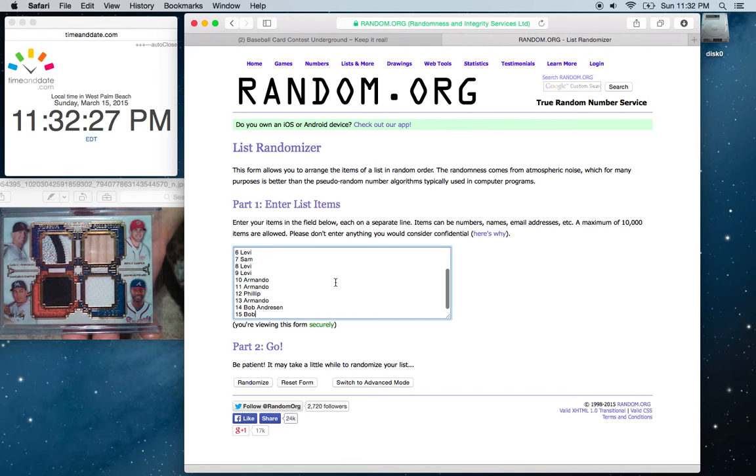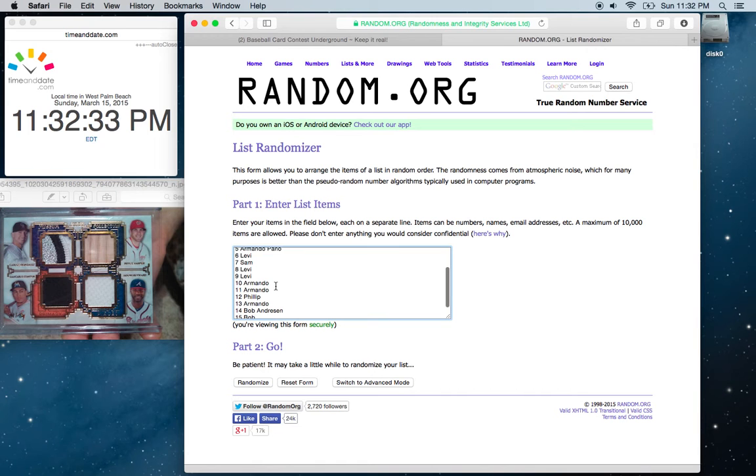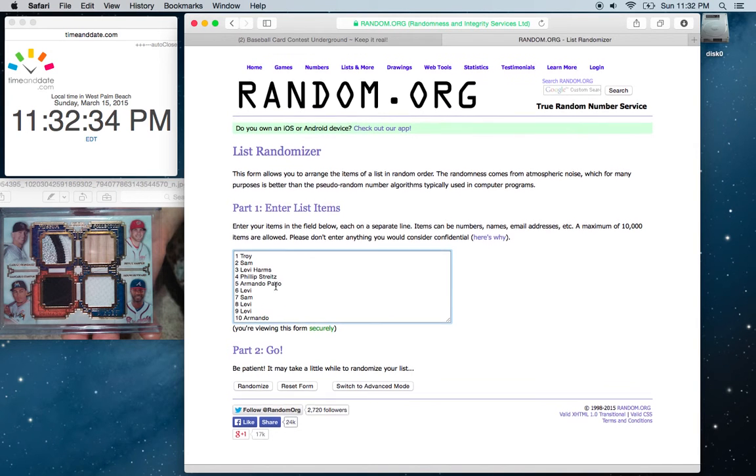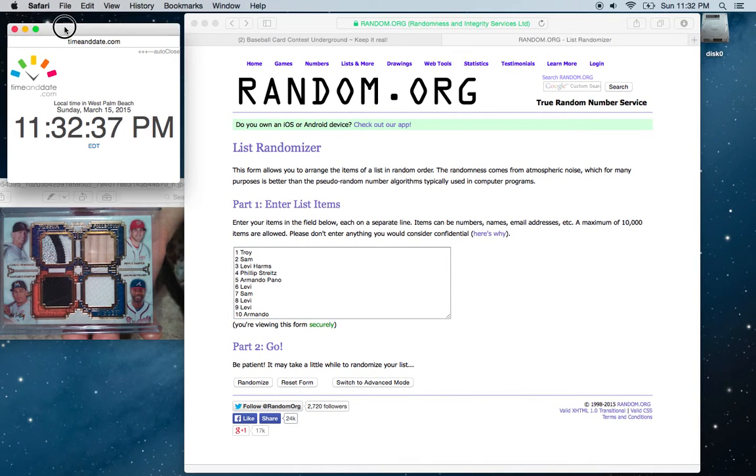Looks like we've got 15. Bob on the bottom, Troy on top. 11:32.